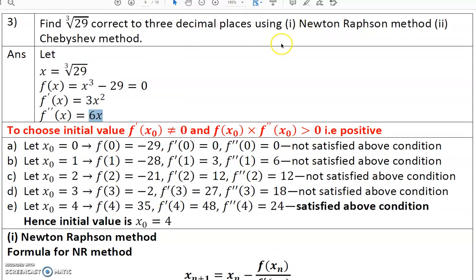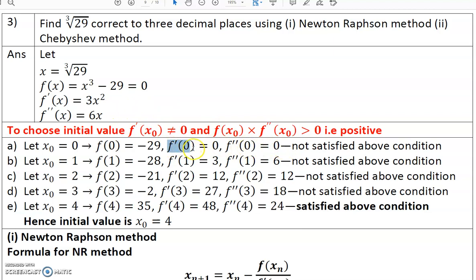The initial value is not given for the problem. To choose the initial value, the criteria are: f'(x₀) should not be equal to zero, and the multiplication of f(x₀) and f''(x₀) should be greater than zero — that is, positive. Let us substitute x₀ = 0: f(0) = -29, f'(0) = 0, and f''(0) = 0. But f'(0) is 0, which should not be zero as per the initial condition, so we cannot choose 0 as the initial value.